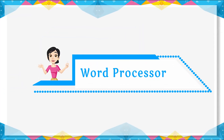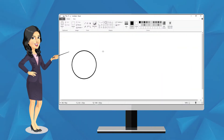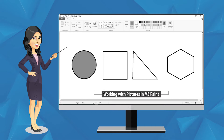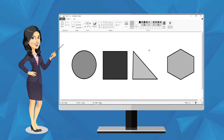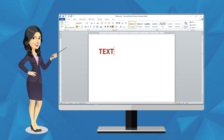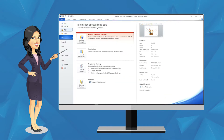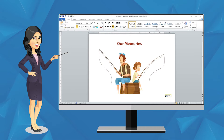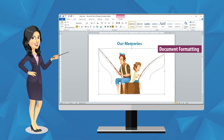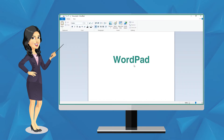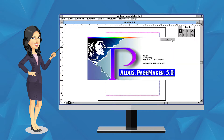Word Processor. Dear children, in the previous chapter you learned about working with pictures using MS Paint. Now in this chapter you will learn about working with text. For this we use a program called a word processor. A word processor is a software program through which we can create a document, store a document, and print the document. It is used to format the document as per our need. There are many word processors available such as Notepad, WordPad, MS Word, PageMaker, etc.